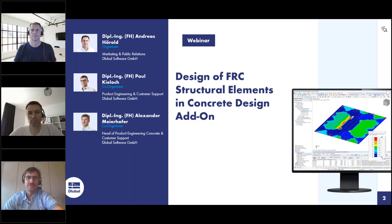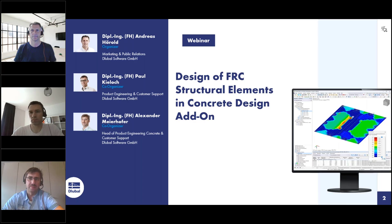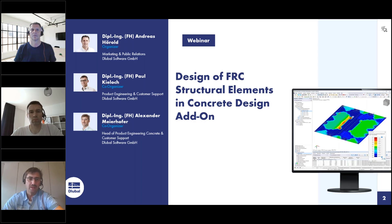My name is Alexander Meyerhofer. I'm responsible for the development of concrete design in our firm and also working on the geotechnical development and geotechnical analysis module. I will answer your questions in the chat today.